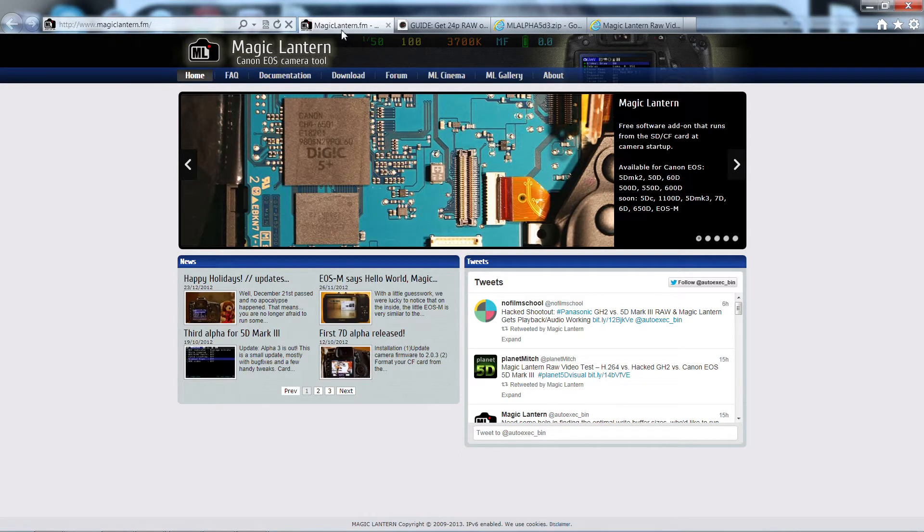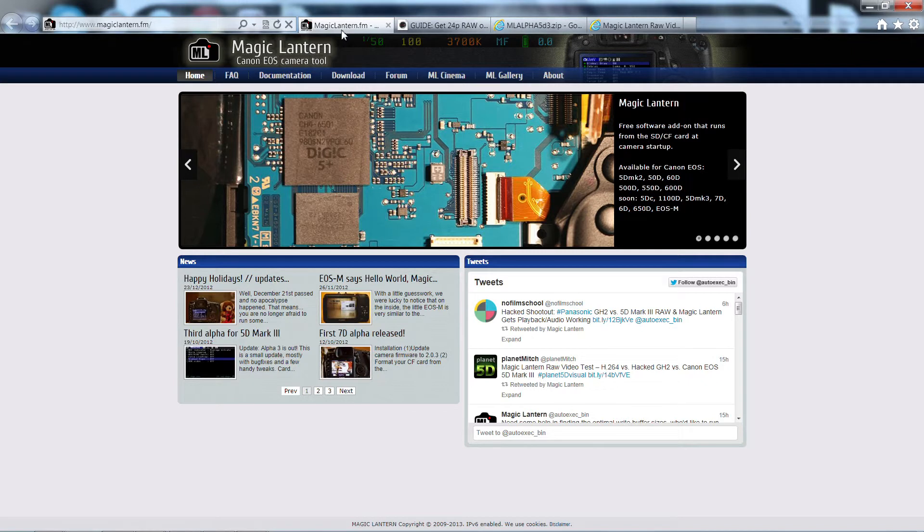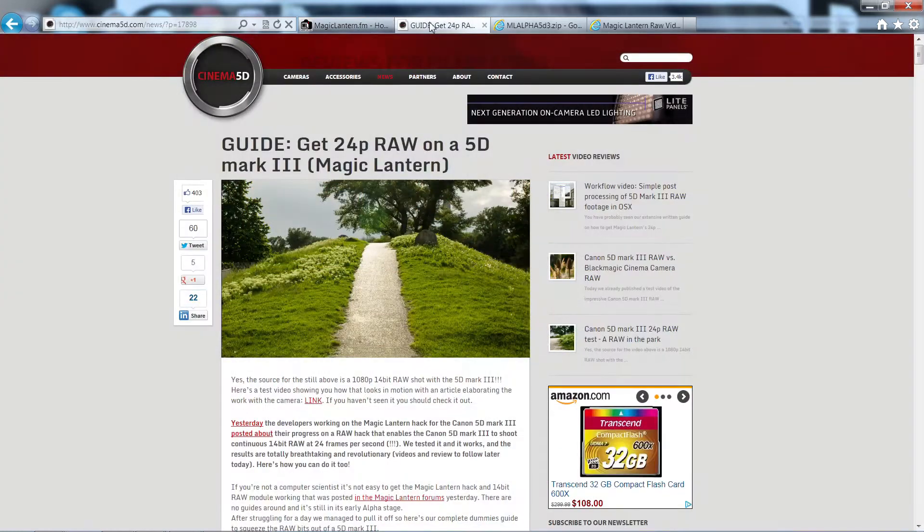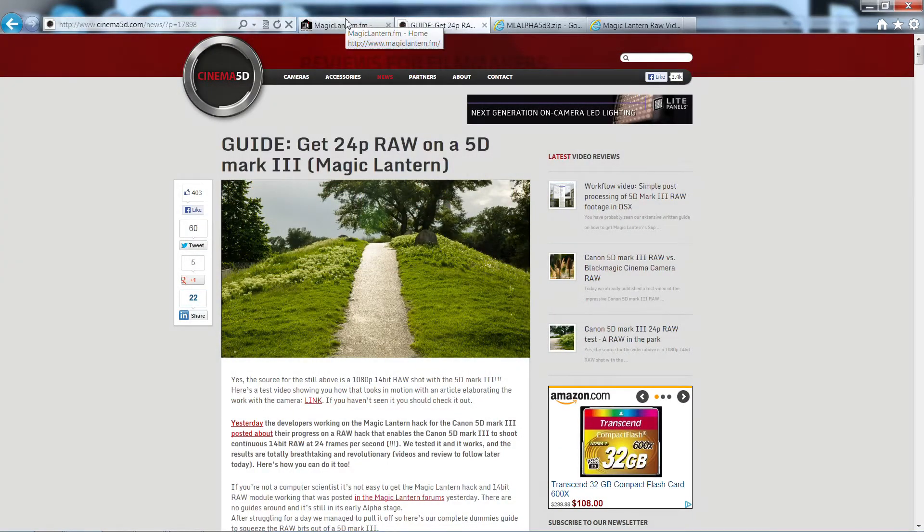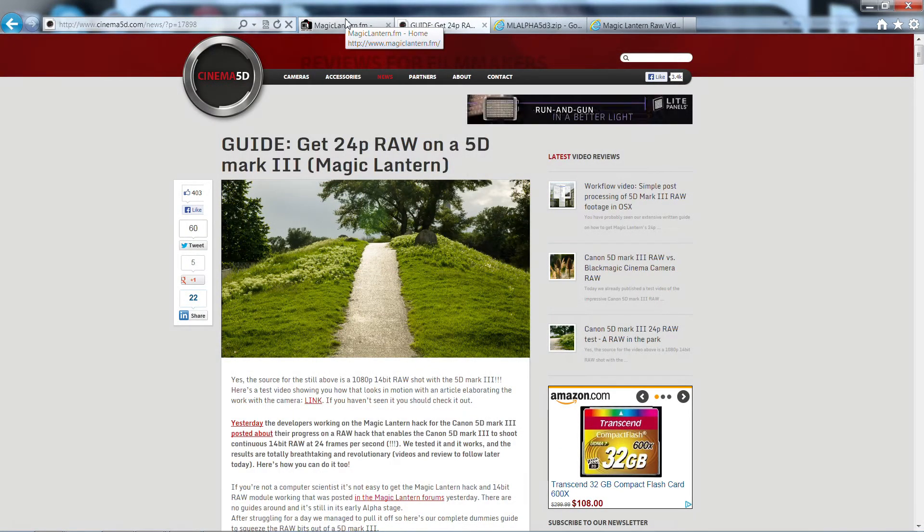This is still in the beta phase and it should be used on your own risk, but trust me, it's worth the try. For those who don't know much about RAW format, it is a format that gives you 14 bit color depth, that means a lot of resolution and maximum color range possible of an image.